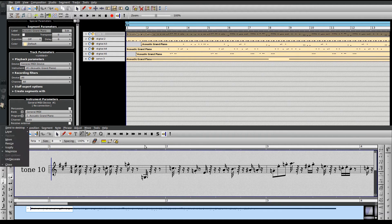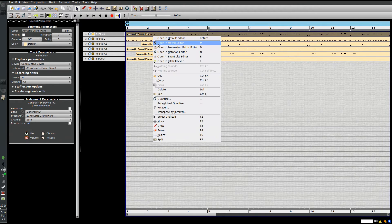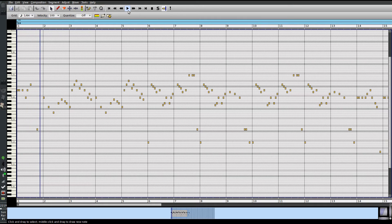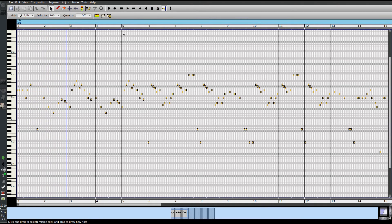It might make a little more sense if we look at it in the matrix editor. Time goes left to right, notes go low to high from bottom to top. If we play this, that might be a familiar tune. You can see it progressing from left to right and playing each note as it passes by, kind of like a piano roll.